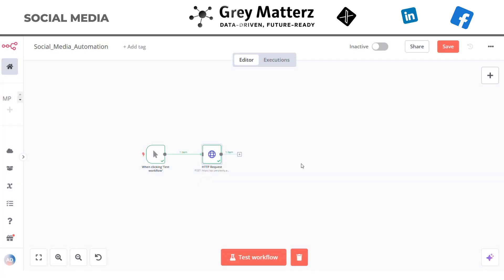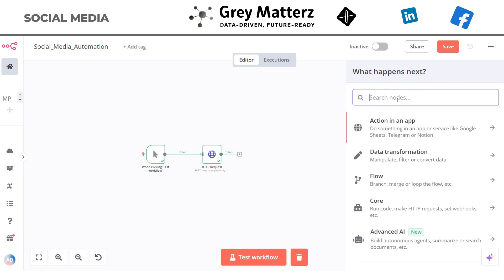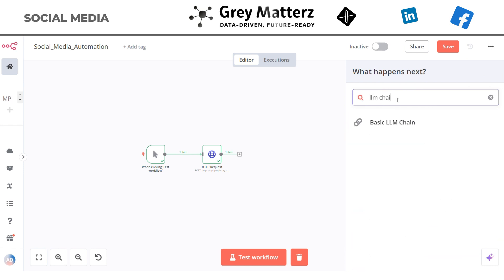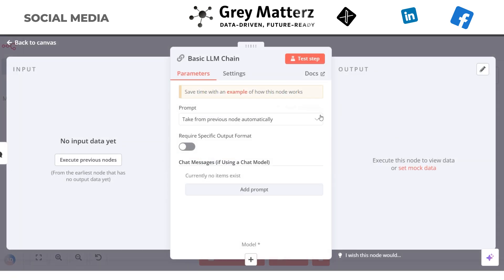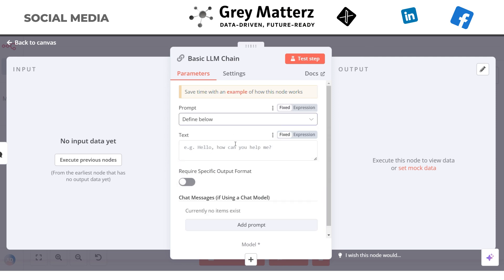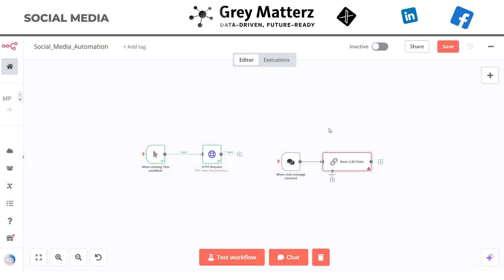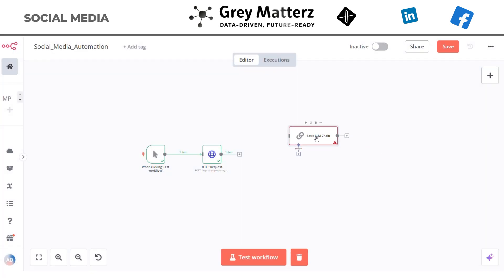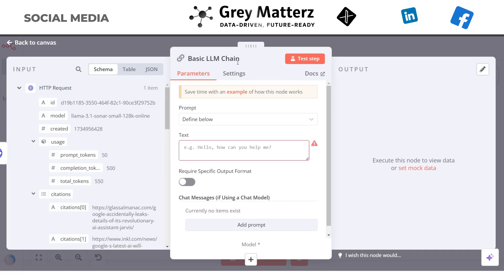Now that we have our summary, it is time to generate content tailored for each platform — this is where the real magic happens. Let's start with LinkedIn. For LinkedIn we will build a Summarization Chain node. Our chain will be an LLM Chain. Select 'define below' where we will provide the prompt. Connect this chain to our HTTP Request node and rename it to LinkedIn Chain.